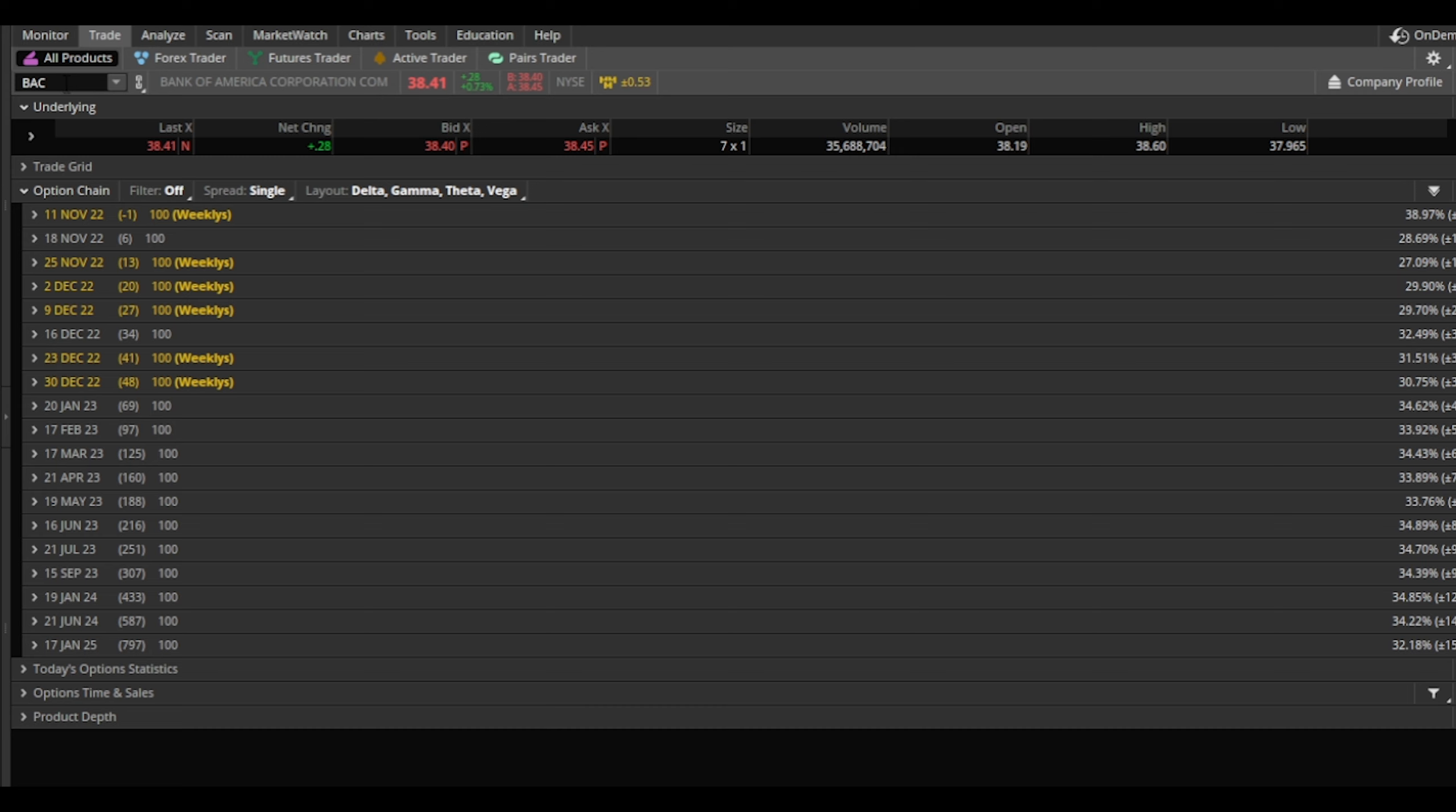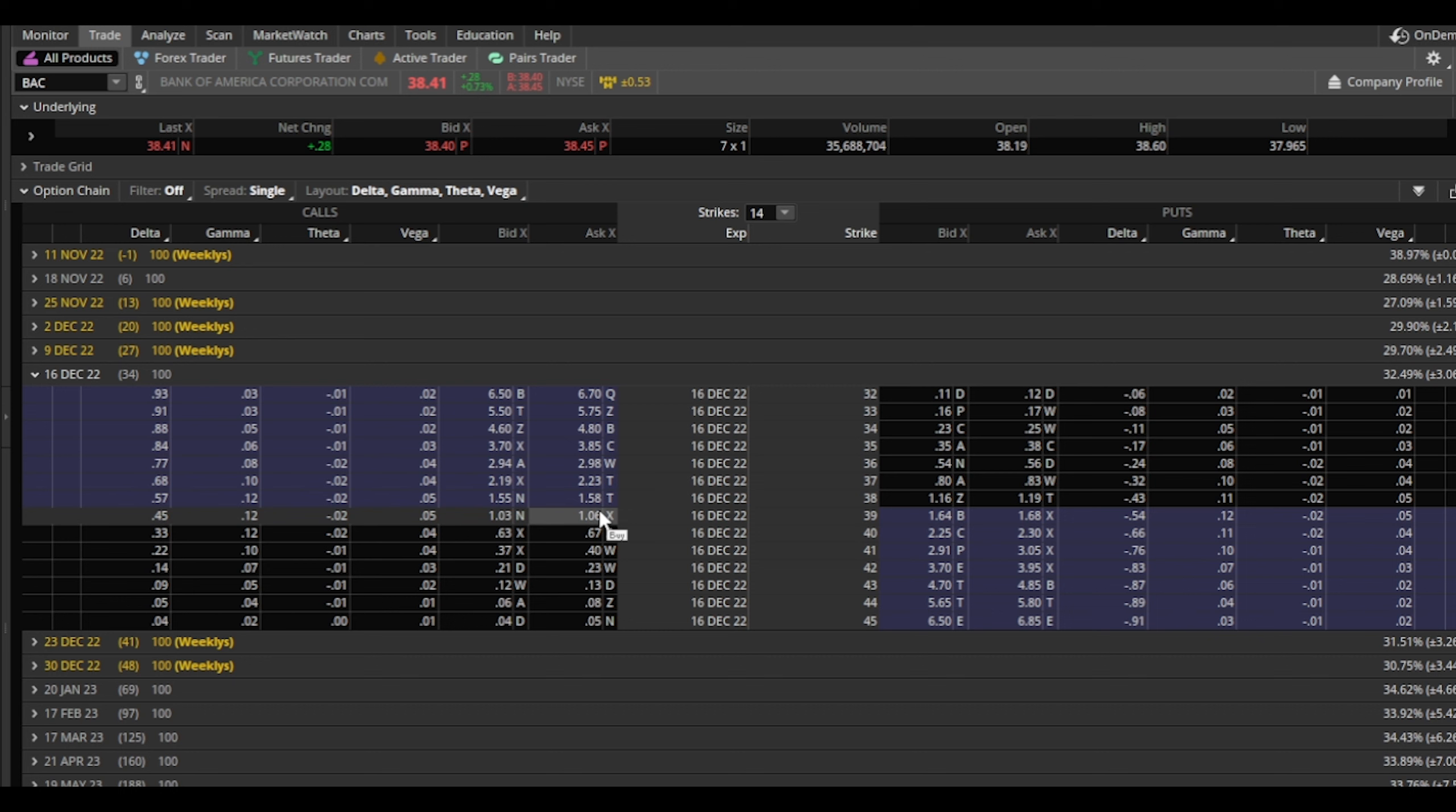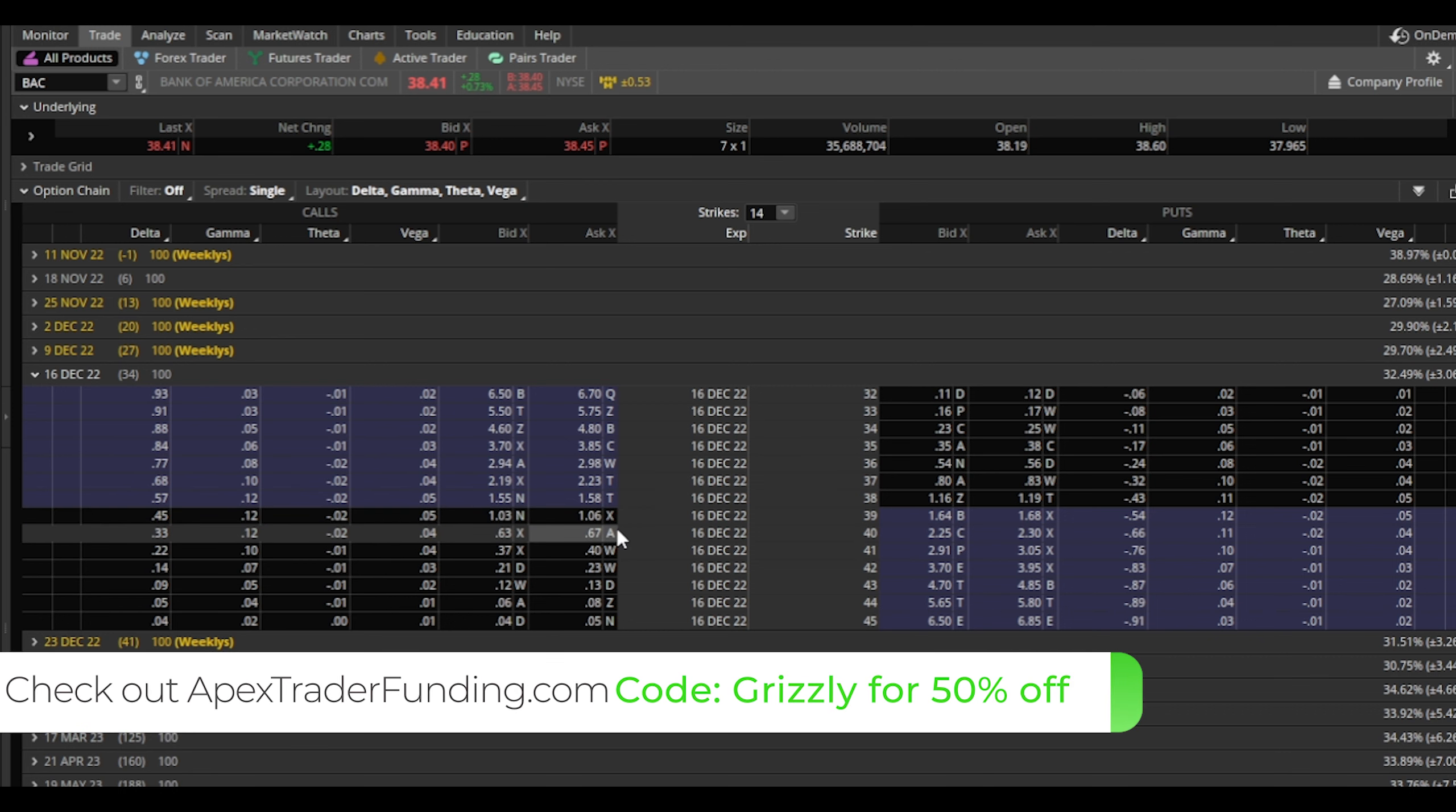So in order for me to sell covered calls, I would have to purchase 100 shares of BAC. Now let's just assume I have 100 shares. Let's say we want to sell, let's go out to this expiration, to December 16th, 2022. Now let's say our average cost is $37, so we got 100 shares at $37.